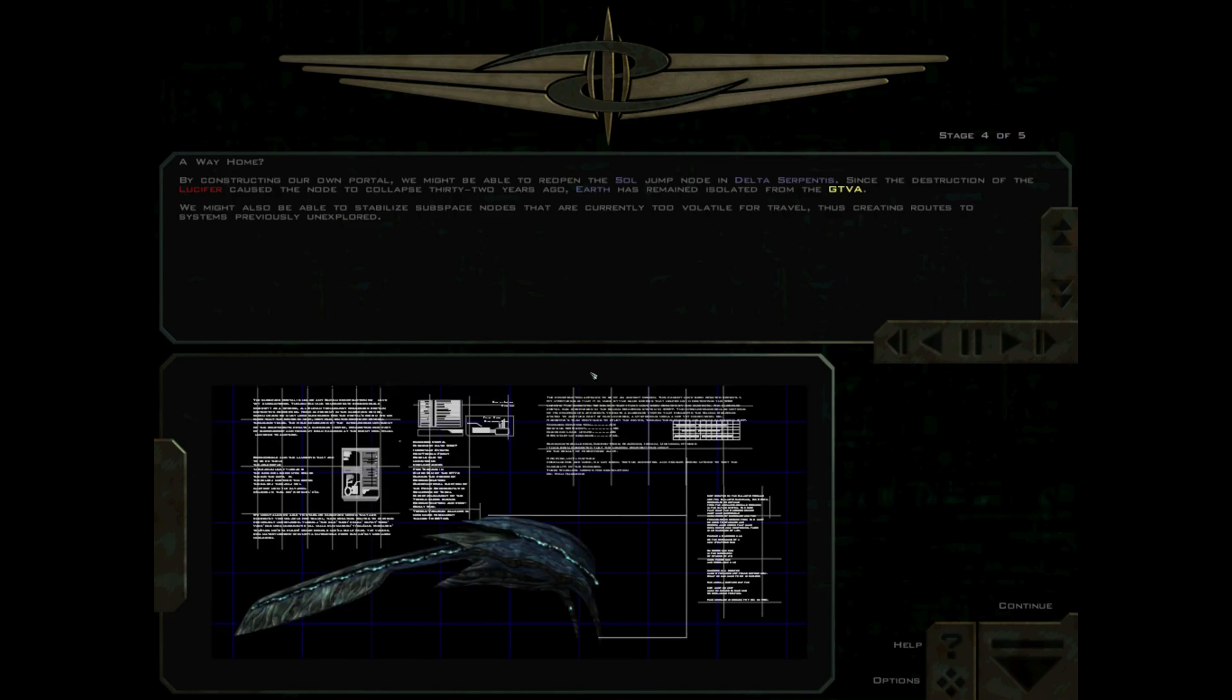At 1540 hours, the GTD Aquitaine entered the subspace portal in Gamma Draconis and jumped to our current position. We have entered a nebula, a vast and dense ionized field and possibly the remnant of a supernova. We have traveled farther than any Terrans in the history of subspace travel.